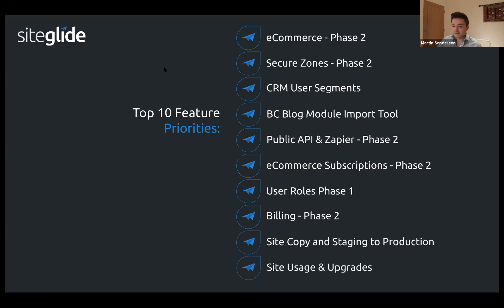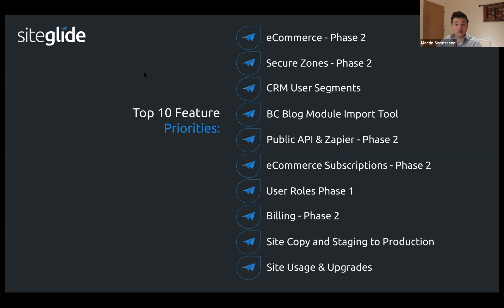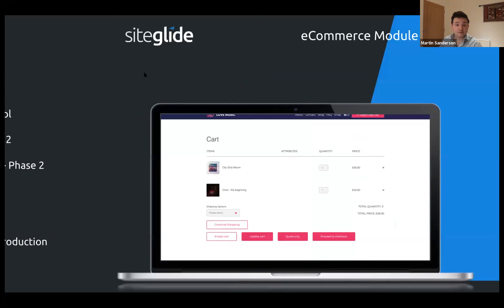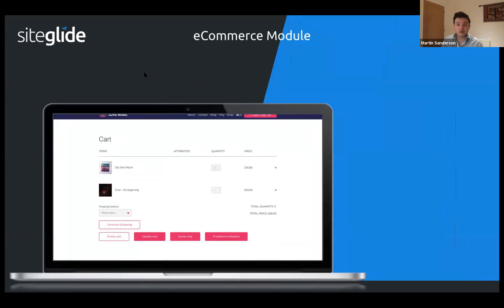Finally, site usage and upgrades — I've already shown you that one and it's done. So those are the updates. Now I'm going to show a brief overview of e-commerce and show you where those new subscription areas are.